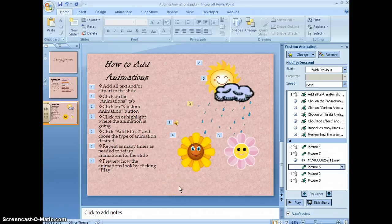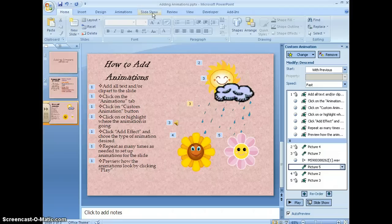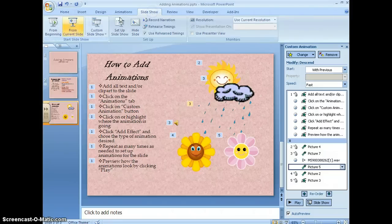And there you have it. That's how you add animations to a PowerPoint presentation. If you want to see how your audience is going to view the entire thing, you come to slideshow.